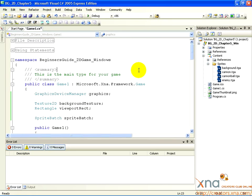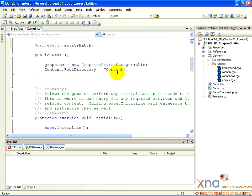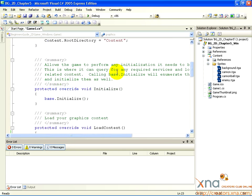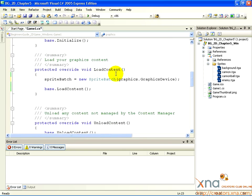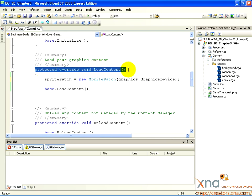Now, let's load our first asset. Scroll down in your code window until you see the method called Protected Override Void LoadContent. This is another method created automatically by XNA Game Studio.